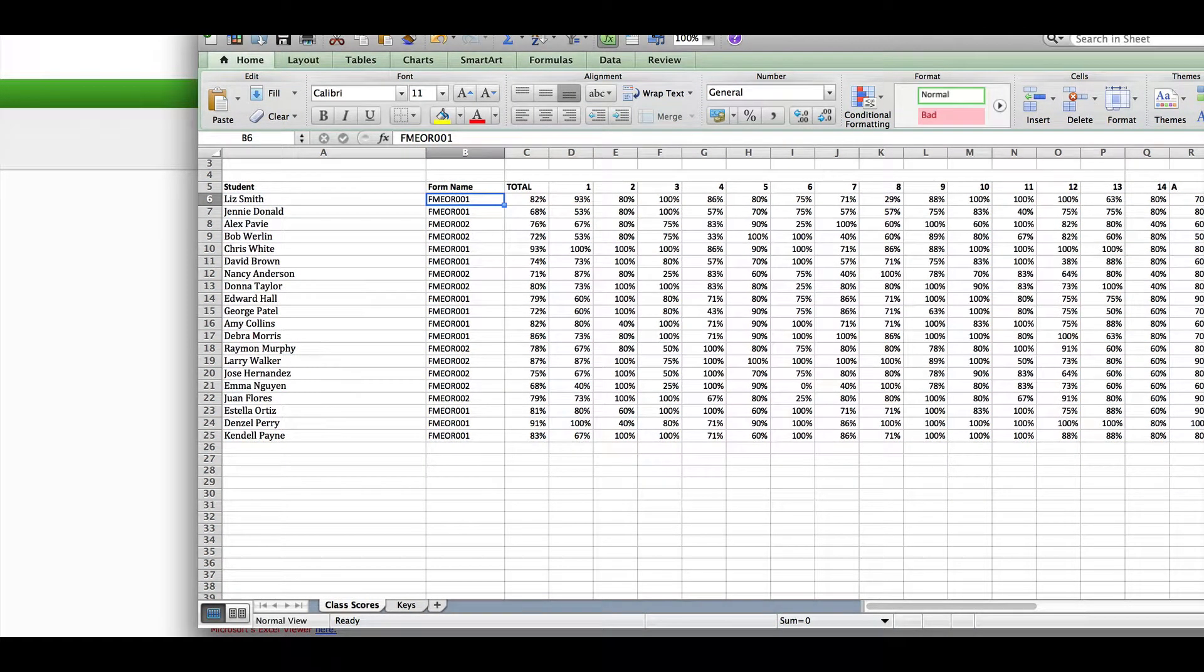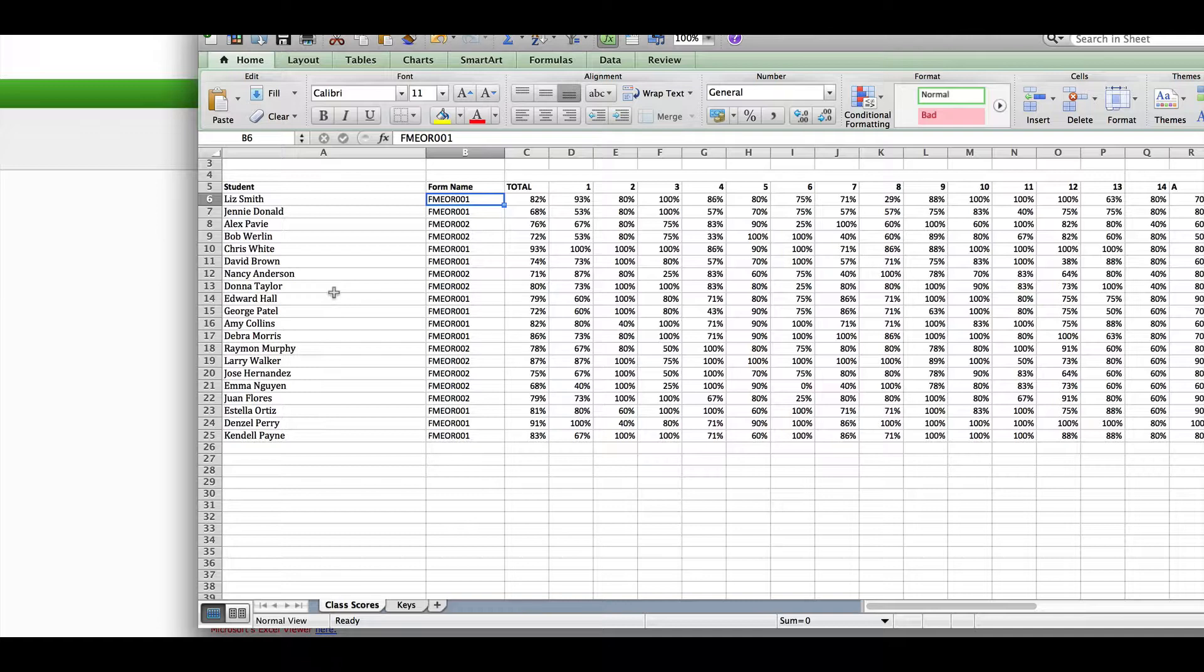It has the form the students took in column B. You will also see both the raw score and percentage score in column C. For end-of-rotation exams, these scores are the same because while there are 120 items on the exam, only 100 are scored. You can sort by column B to group students who took form 1 versus form 2.